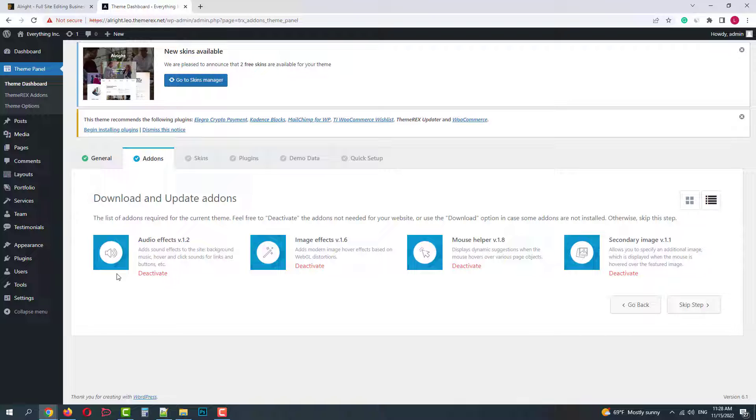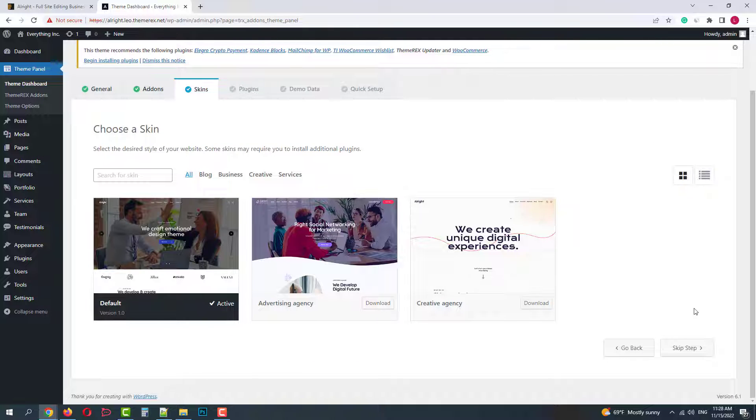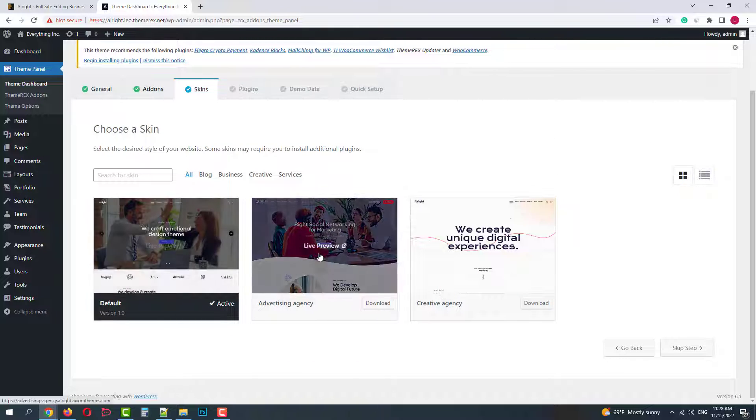In the second stage you can deactivate the special add-ons. By default they are activated, I'll keep them.